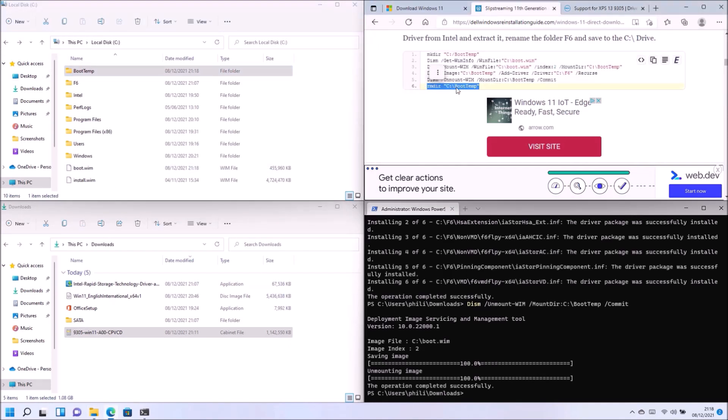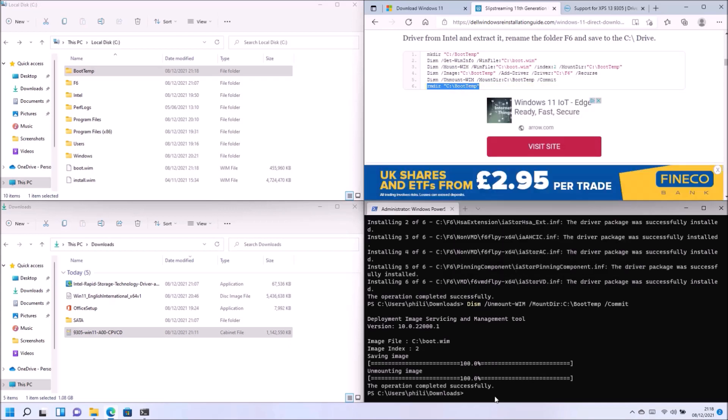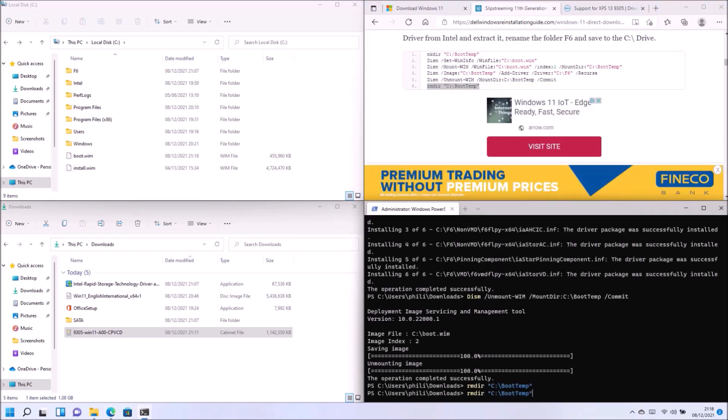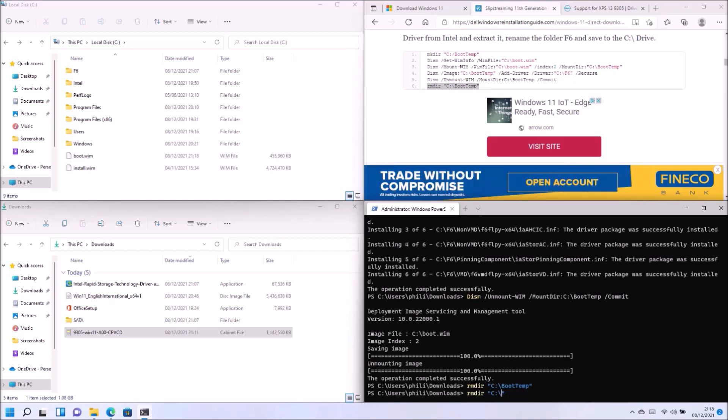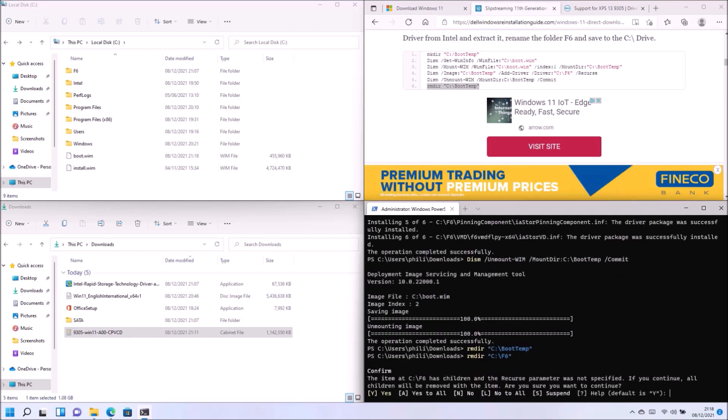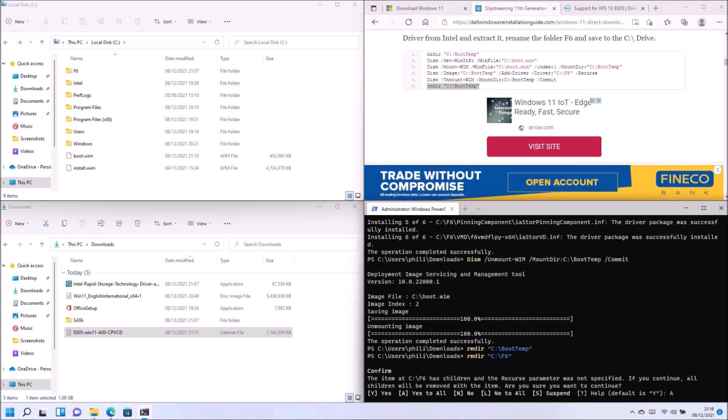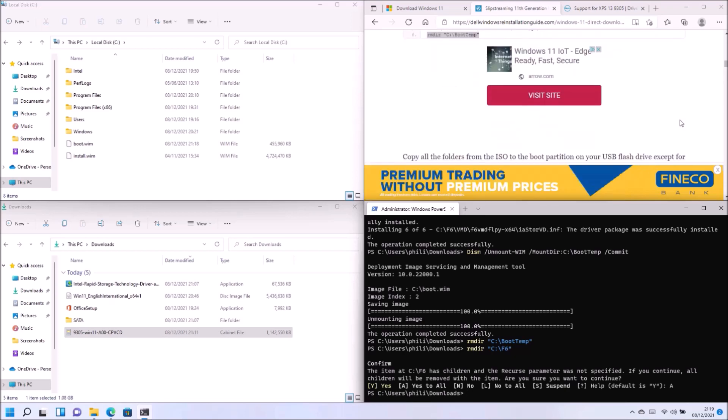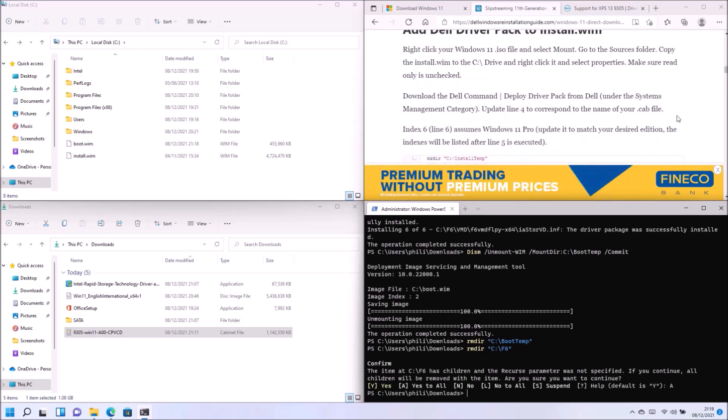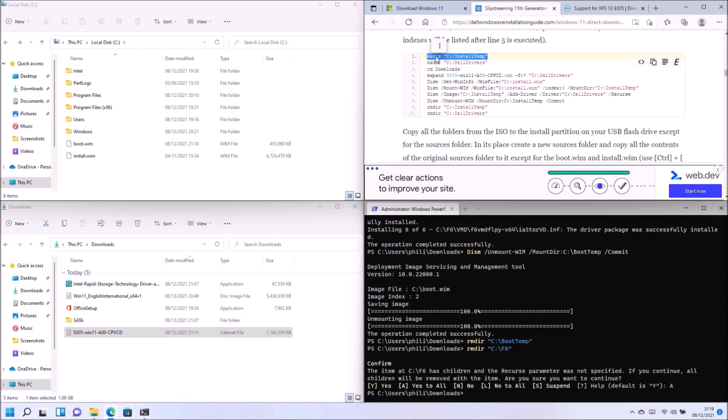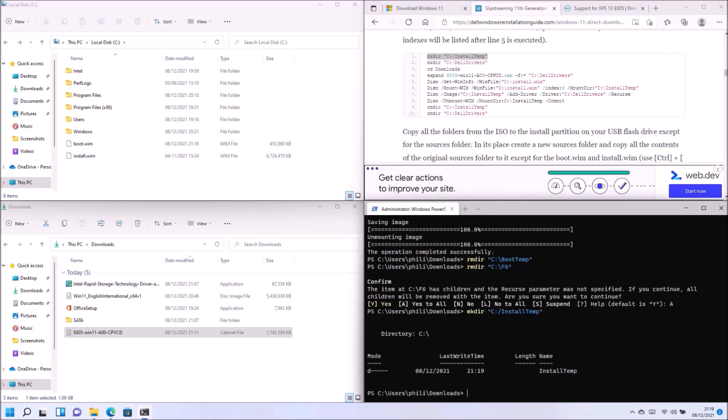So now the boot temp folder is empty again. And I can go ahead and delete the directory. And I can also delete the F6 directory. And I'm just going to select A here to delete all the subfolders within it.